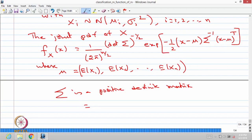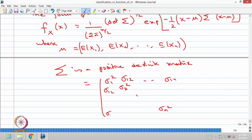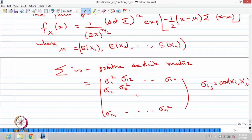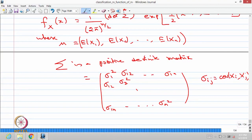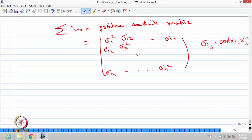The covariance-variance matrix of the n-dimensional random vector (x1, x2, ..., xn) has diagonal elements equal to the variances and off-diagonal elements equal to the covariance between any two random variables, denoted sigma_ij. Since sigma_12 equals sigma_21, both are written as sigma_12, and sigma_ij is the covariance of xi with xj. When i and j are the same, it becomes the variance of xi. The joint PDF can be written in vector-matrix form where mu is the mean vector, sigma is the covariance matrix, and x is also a vector.